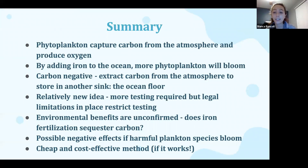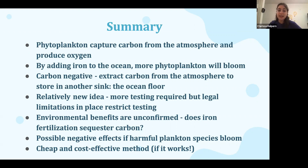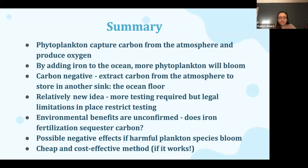In summary, phytoplankton capture carbon from the atmosphere and produce oxygen. By adding iron to the ocean, more phytoplankton will begin to bloom. This process is sustainable in that it's carbon negative — it extracts carbon from the atmosphere to store in another sink, which is the ocean floor. This is a pretty new idea and more testing is required, but there are also legal limitations that restrict testing and the environmental benefits are unconfirmed. We need to figure out how much carbon is actually being sequestered, and there are also possible negative effects if you're growing species you didn't intend to bloom. But overall, it's a cheap and cost-effective method if it works.